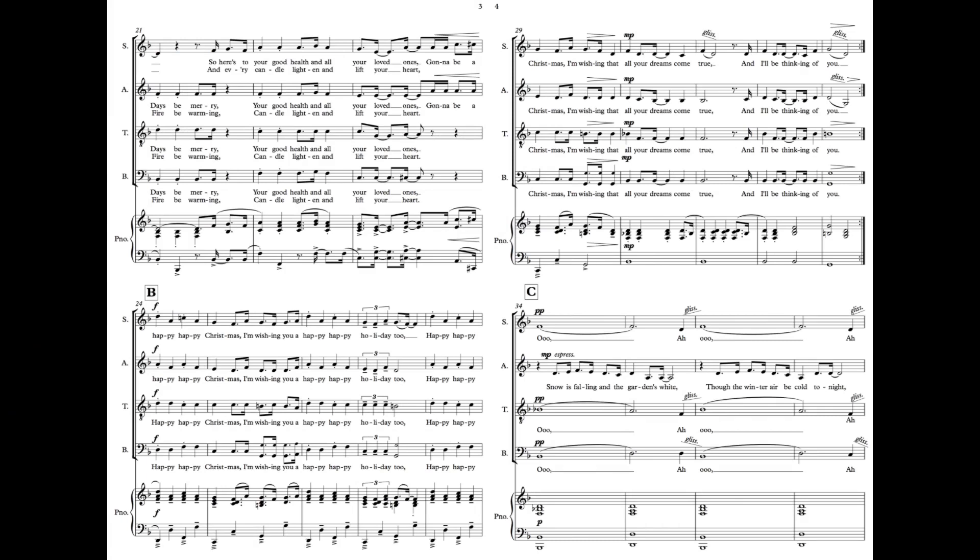Gonna be a happy, happy Christmas. I'm wishing you a happy, happy holiday too. Happy, happy Christmas, I'm wishing that all your dreams come true, and I'll be thinking of you.